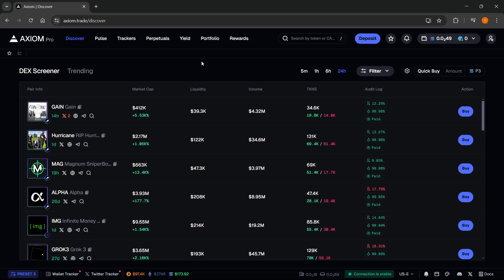In this video, I'm going to show you how to change theme on Axiom Trade. The first thing you're going to need is an Axiom account.